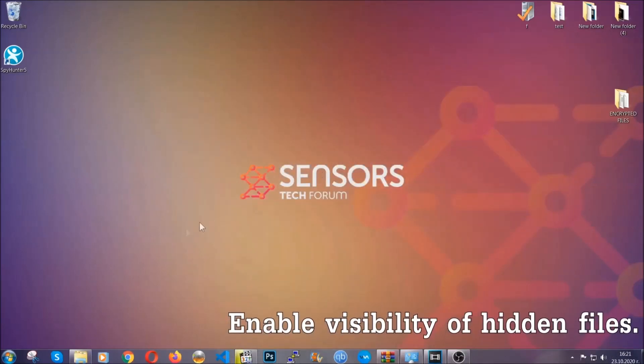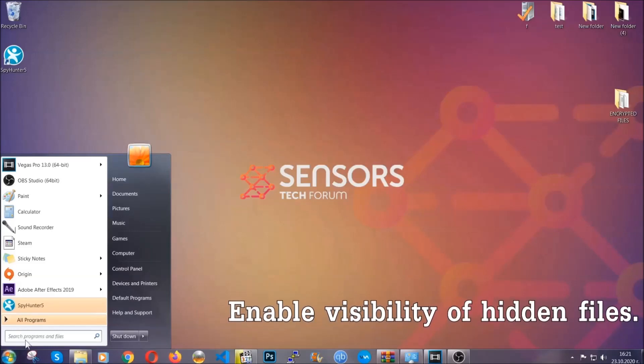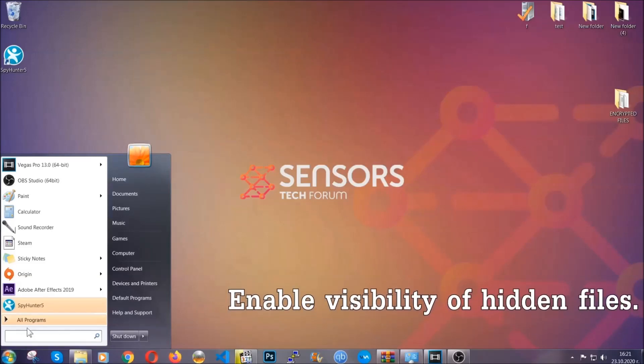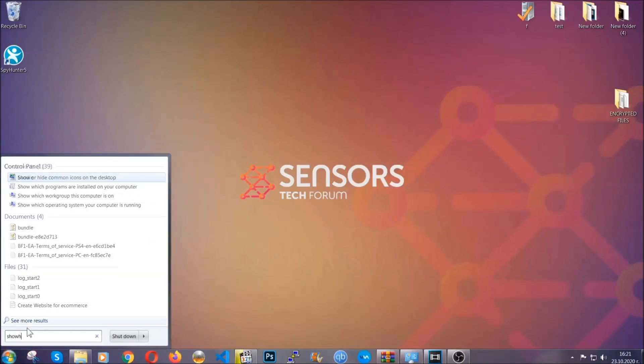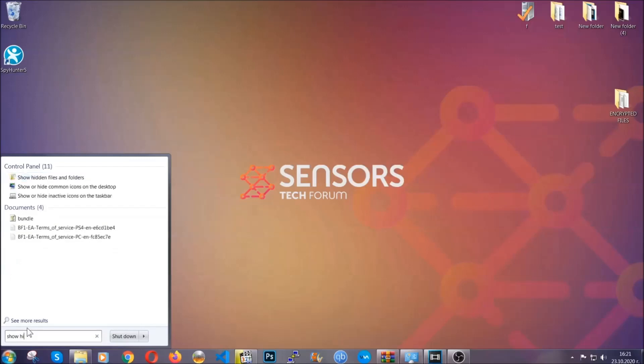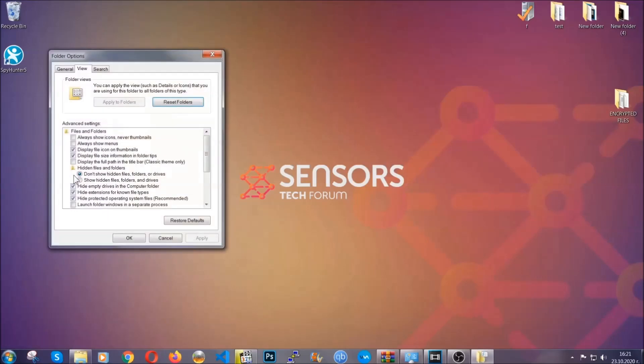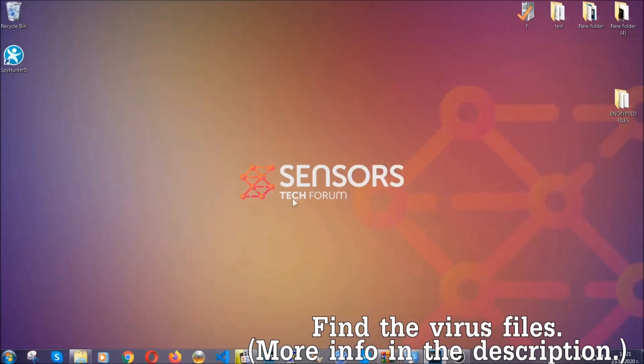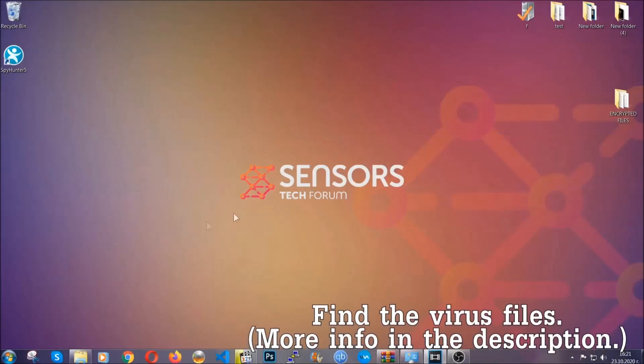Now let's find the virus files. To do that, you're going to search for show hidden files and folders and then you're going to click on it. In it you'll see show hidden files, folders and drives. You're going to mark it with your mouse, and then you can apply and then click OK to accept the setting. Now we can find the file even if it's hidden.